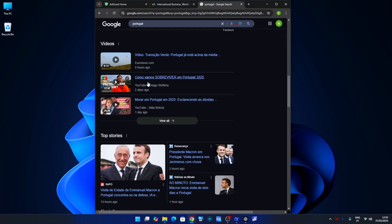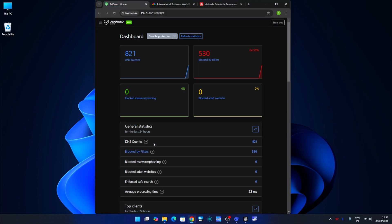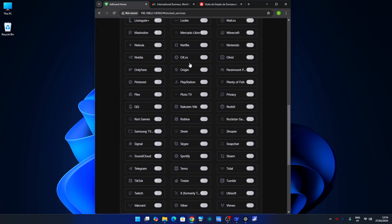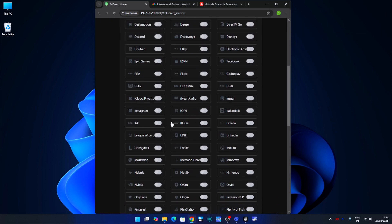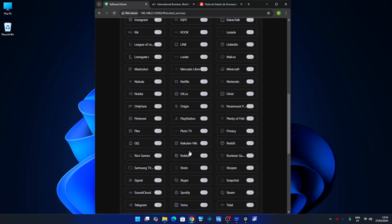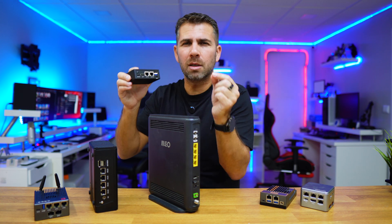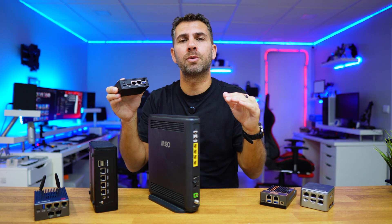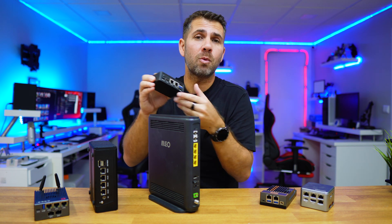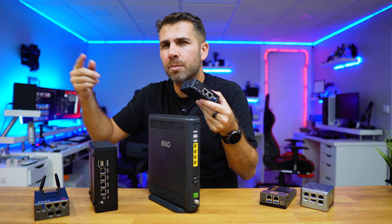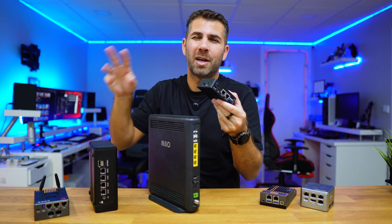AdGuard Home also enables parental controls. For example, we can block adult sites for the whole network, or we can do this device by device. We can also apply settings to the entire network with just one click — not only for parental controls but also other options. If I want to block a particular site across all my network, I just select that and apply it to the whole network. And if I want to open an exception for one particular device, I can do that as well.